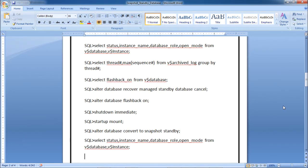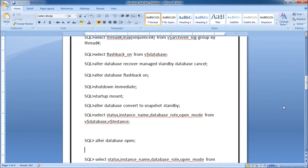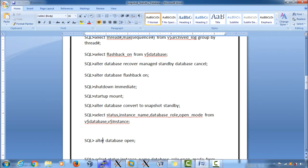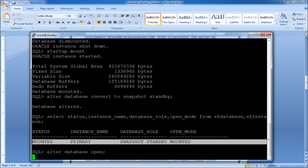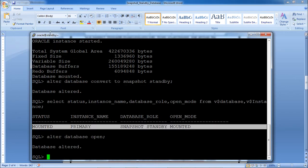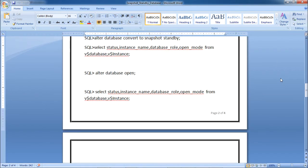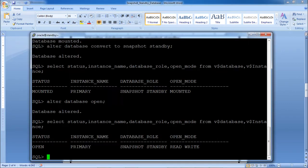With the conversion done on the standby database, next open it using ALTER DATABASE OPEN. The snapshot standby database is now open. Querying status, instance name, database role, and open mode from V$database confirms the role is Snapshot Standby and the open mode is READ WRITE.